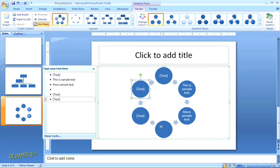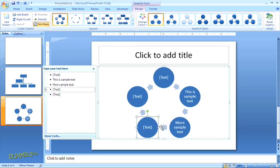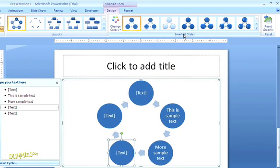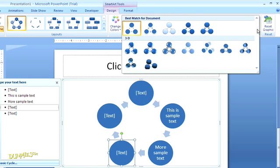Something else you can do is jazz up the design of the shapes themselves. For example, you can add light effects or a three-dimensional effect by choosing one of the options in the SmartArt styles group, which is up in the top navigation under the SmartArt tools design tab.